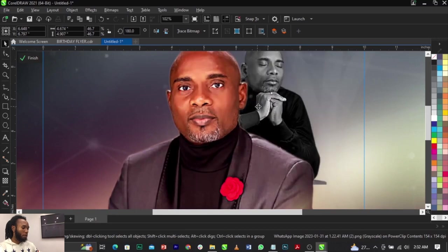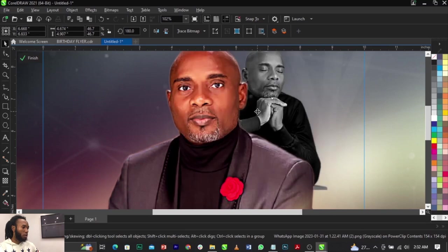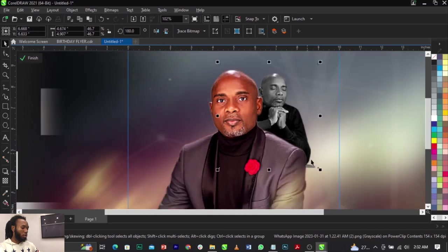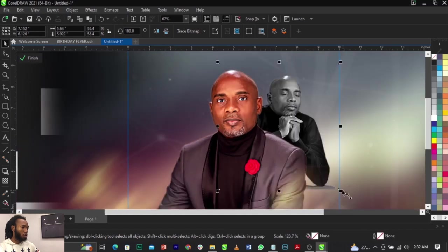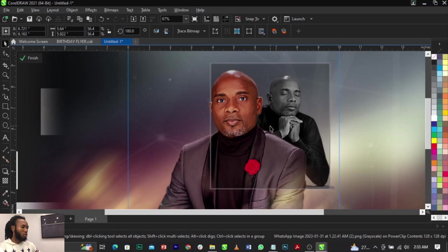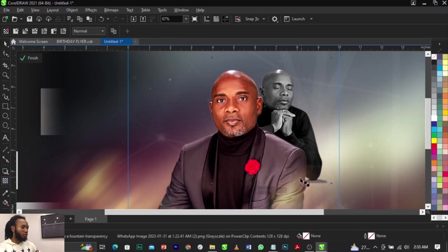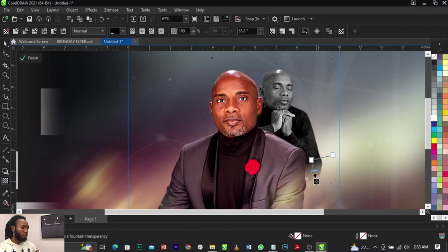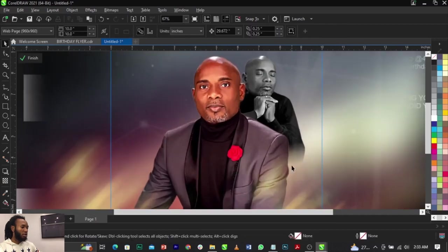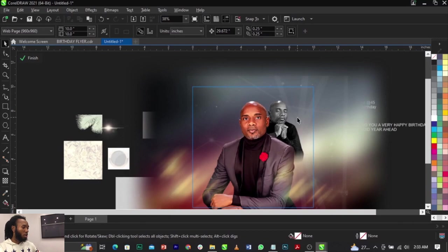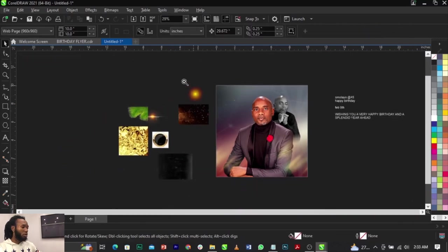Let me just bring this one here and position it. Now I'm going to scale this one a bit and take that just over there. Select the Transparency tool to fade this out to the background right there — as simple as that. That is it, guys. You can see how it blends into the background.